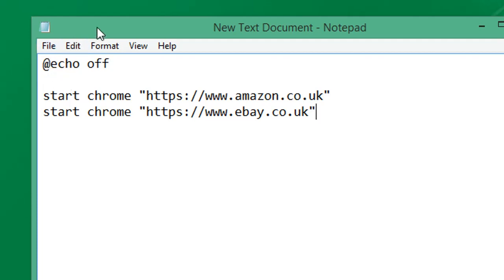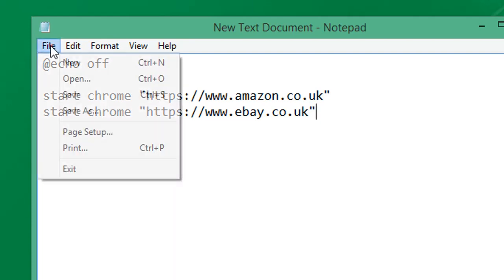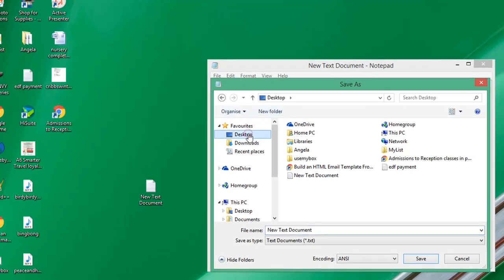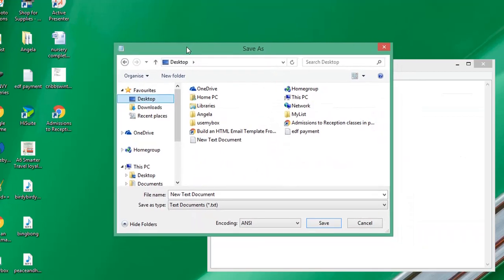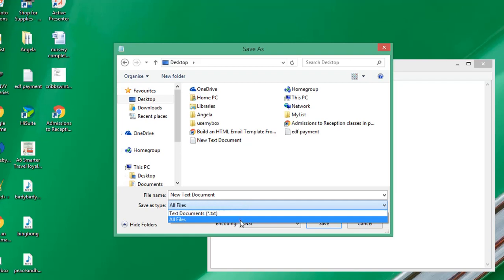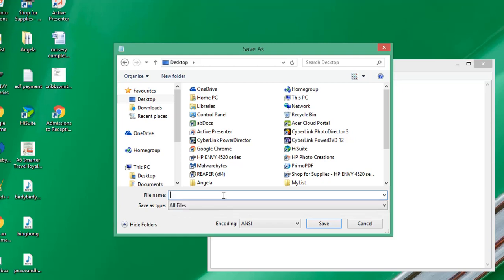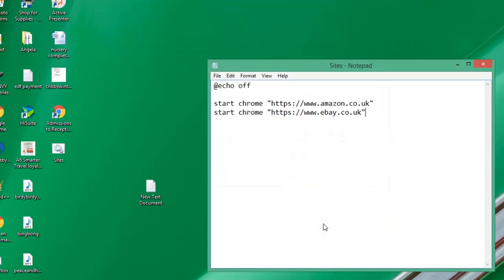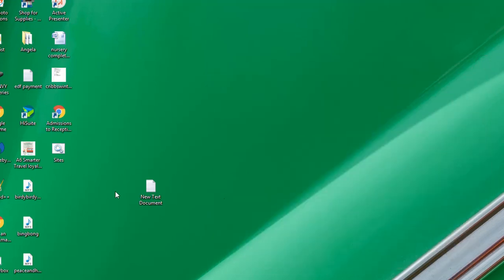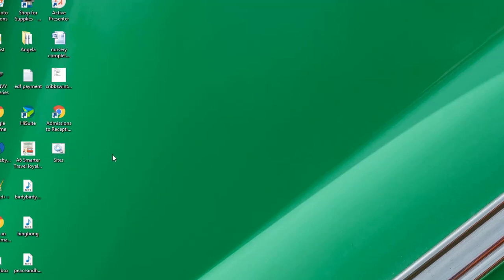Now what we need to do is save this as a .bat file, a Windows batch file. Click File and Save As, save it to the desktop. It's quite important that you select 'All Files' as the file type, then name it with a .bat extension. If I click Save, it should appear on the desktop.